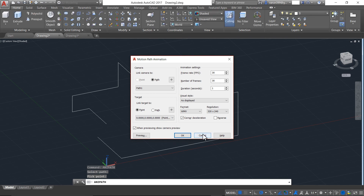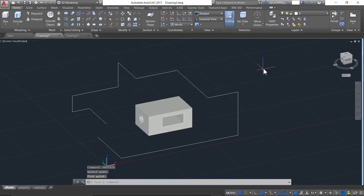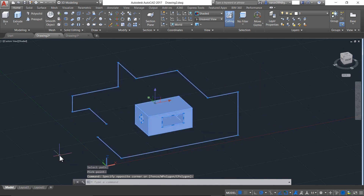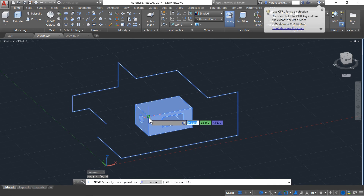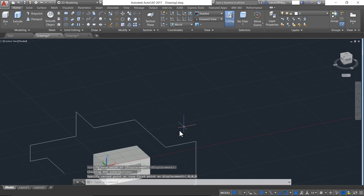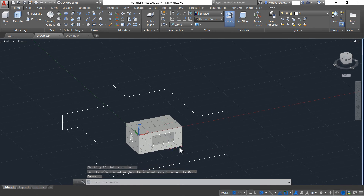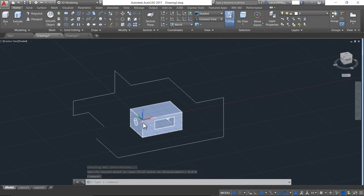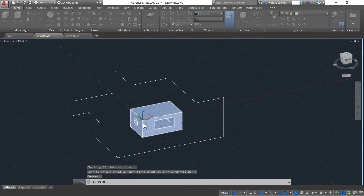What we will do is cancel this option and shift all our drawings. Press the move command, selecting the base point. Now let me type 0,0,0 and press Enter. Now you can see that the object has entirely moved towards 0,0,0 with this base point. Now let's continue with the ANIPATH option and press Enter.